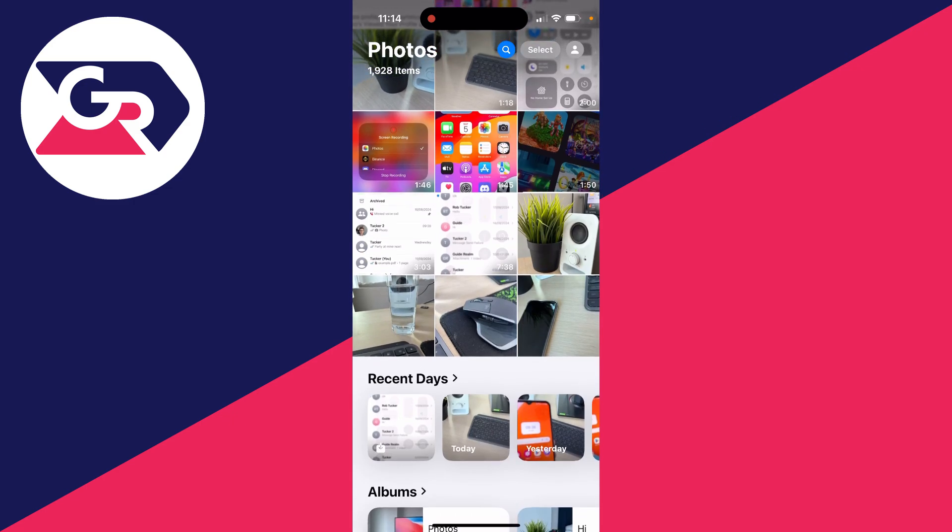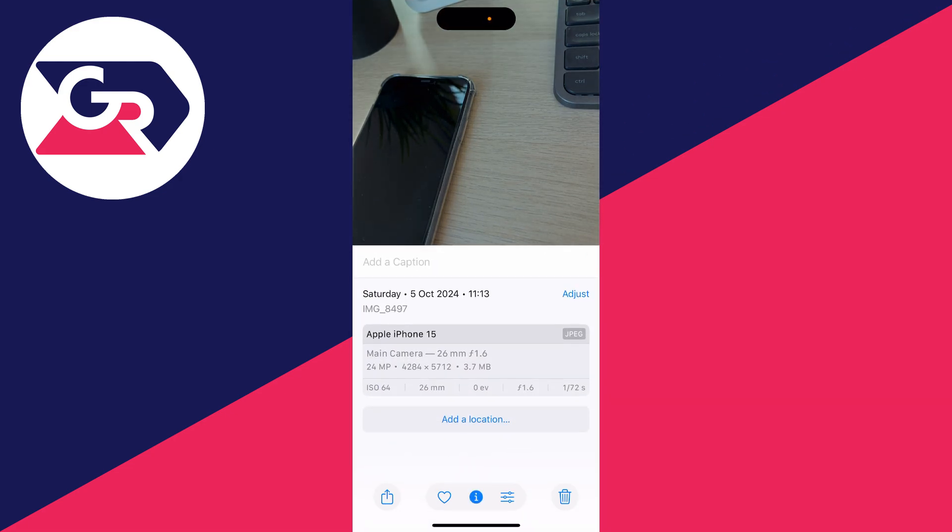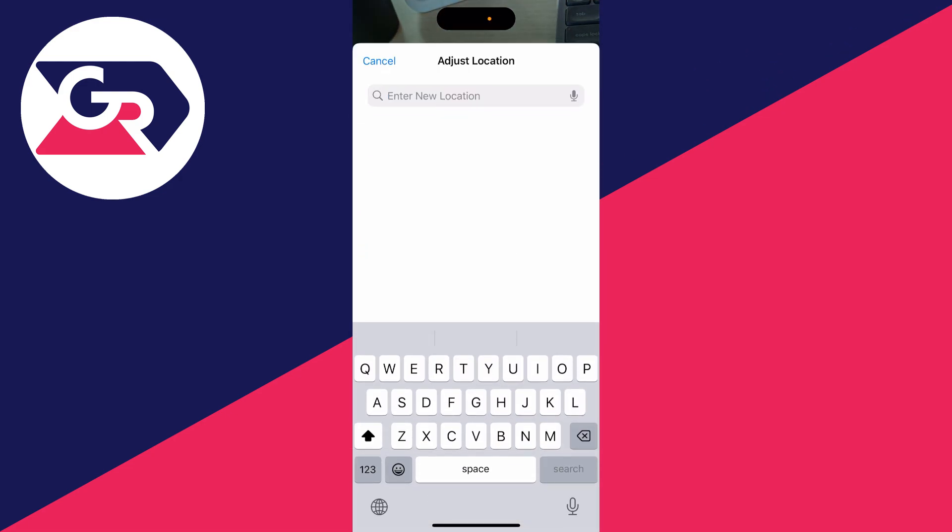First, to do it manually, click on the photo you want to do this with. Then come down to the bottom of the photo in the middle. You'll see the i option. Click there and then you can click on add a location.